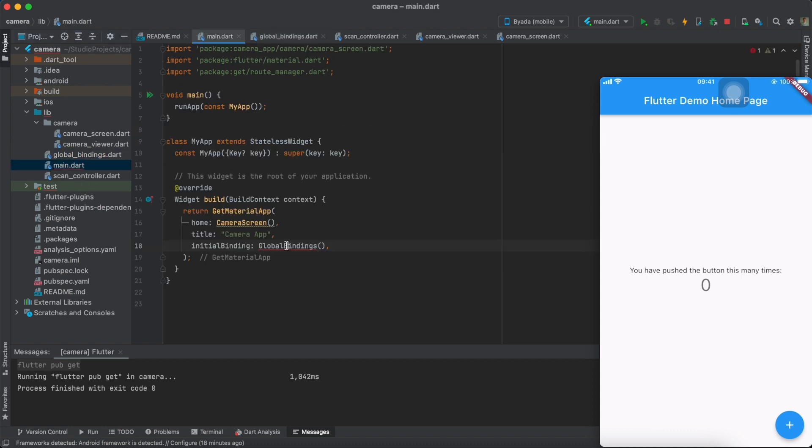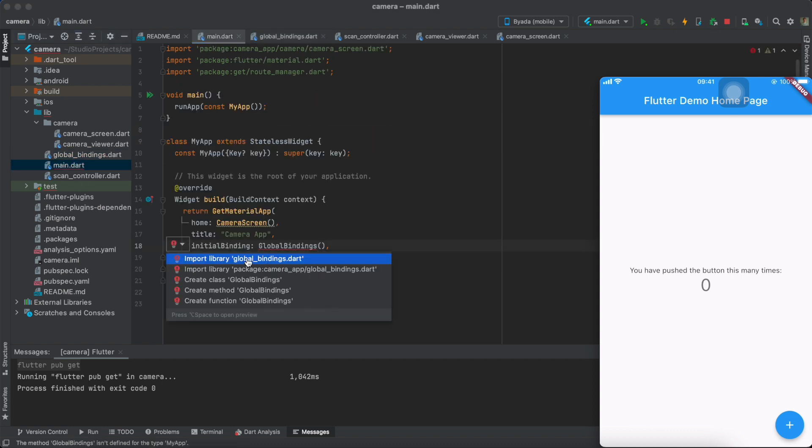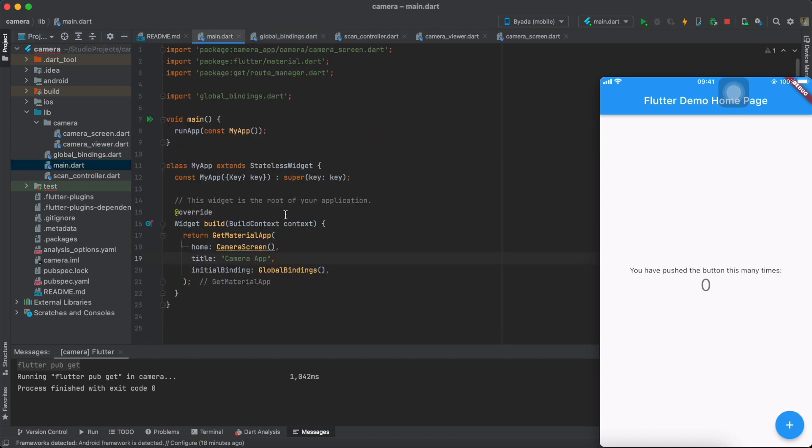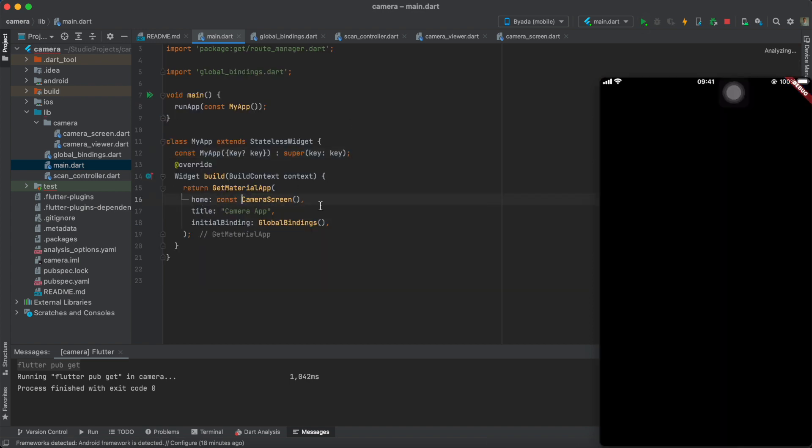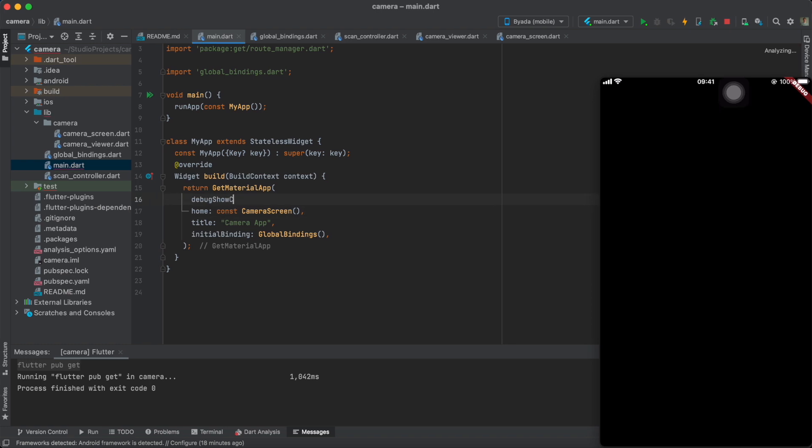Next import the global bindings within your main file so that we could start creating our camera. As you can see, we just have a blank screen at this moment and let's also just remove this debug banner at the top right corner.